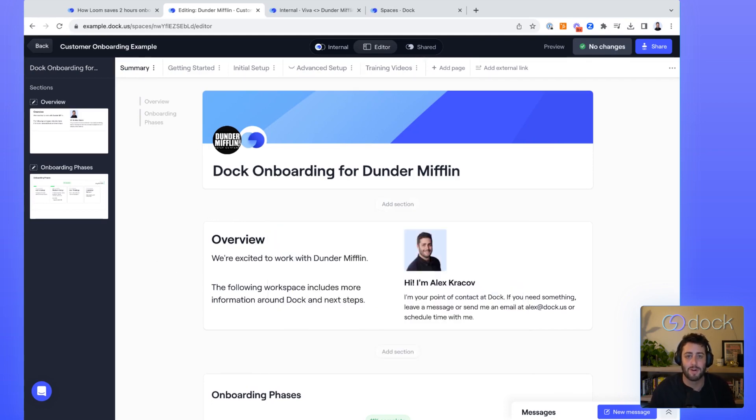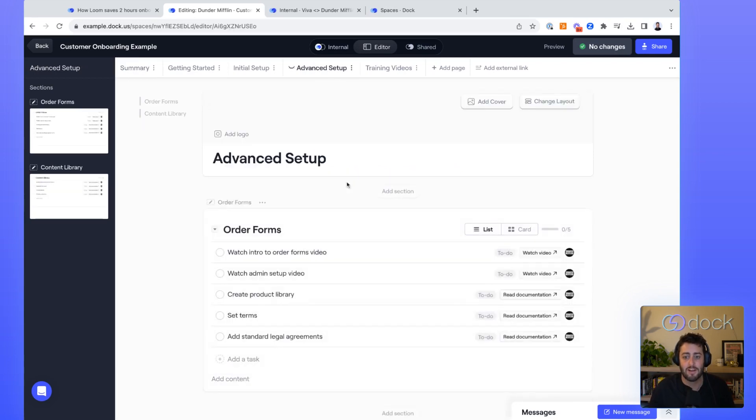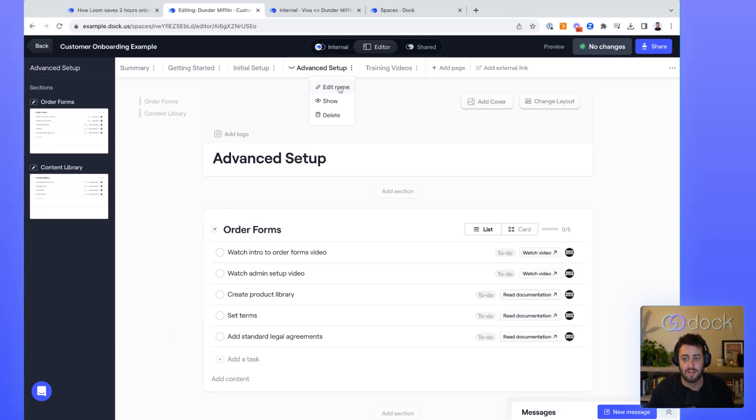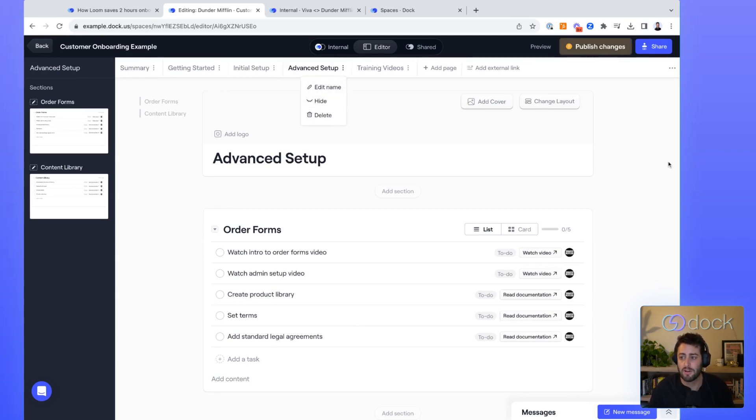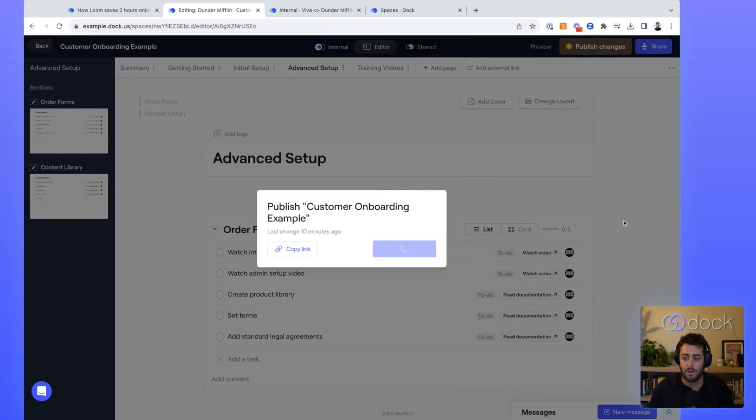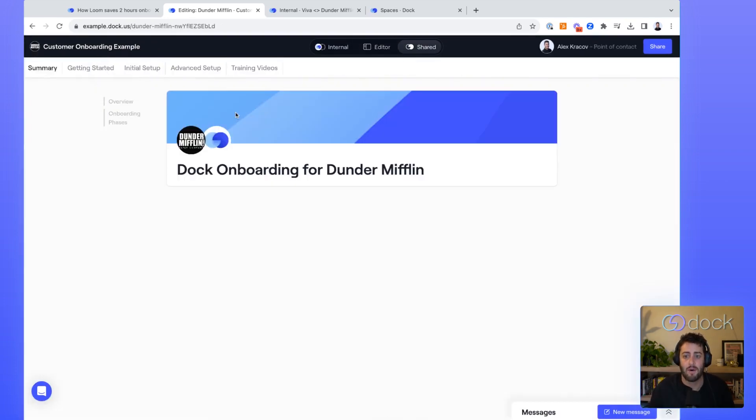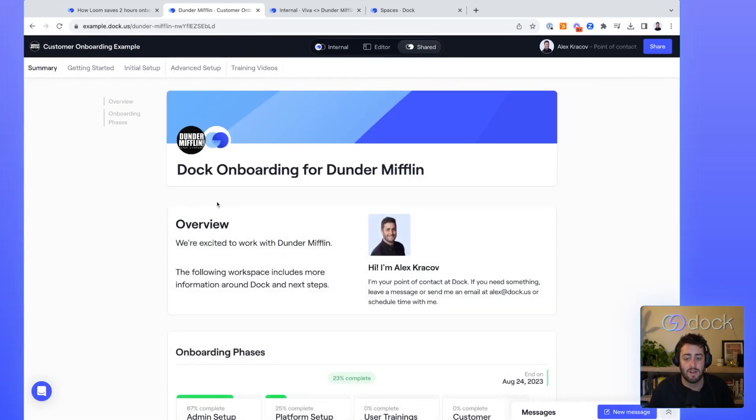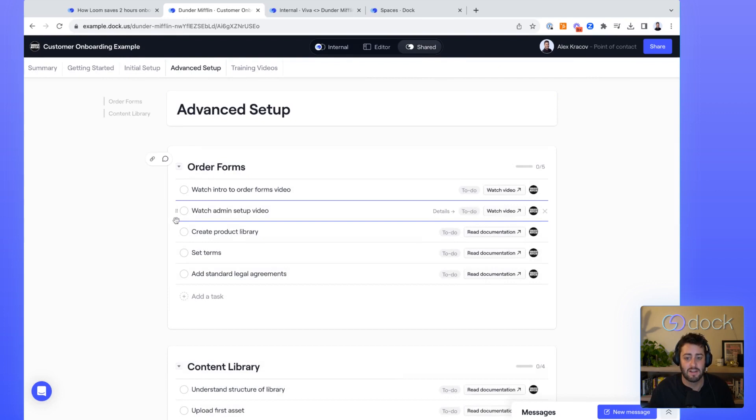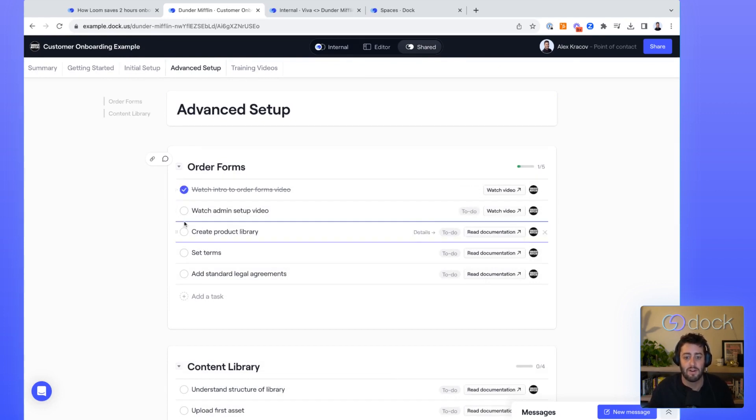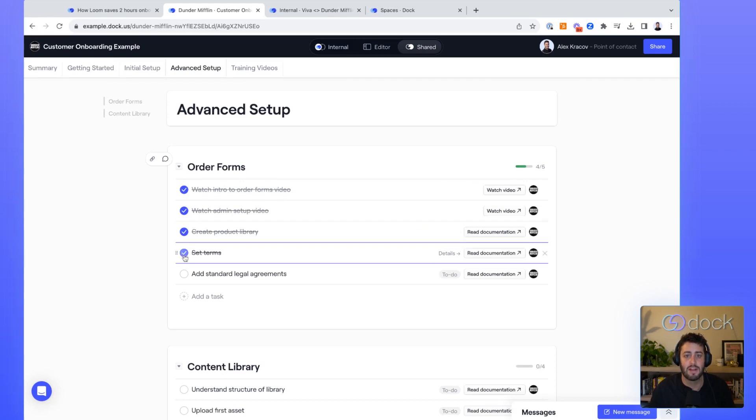One of my favorite features when it comes to customer onboarding is you can actually drip out content over time to not overwhelm your customers. And so we have a separate page here for advanced setup, and it's hidden in the first example, but now I'm going to show it and publish that over to the shared view. And now when your customers come in to Dock, they basically can get access to some of those more advanced customer onboarding functionality and then start completing the tasks on their own.